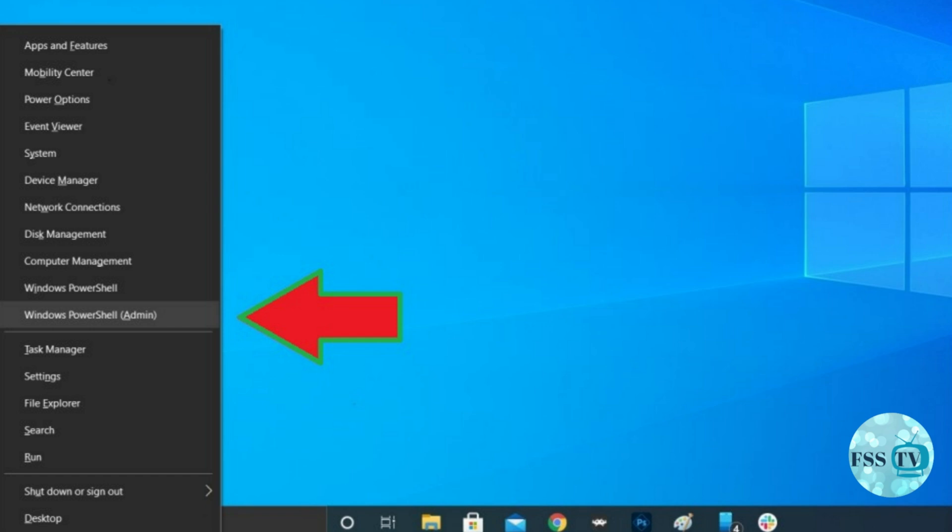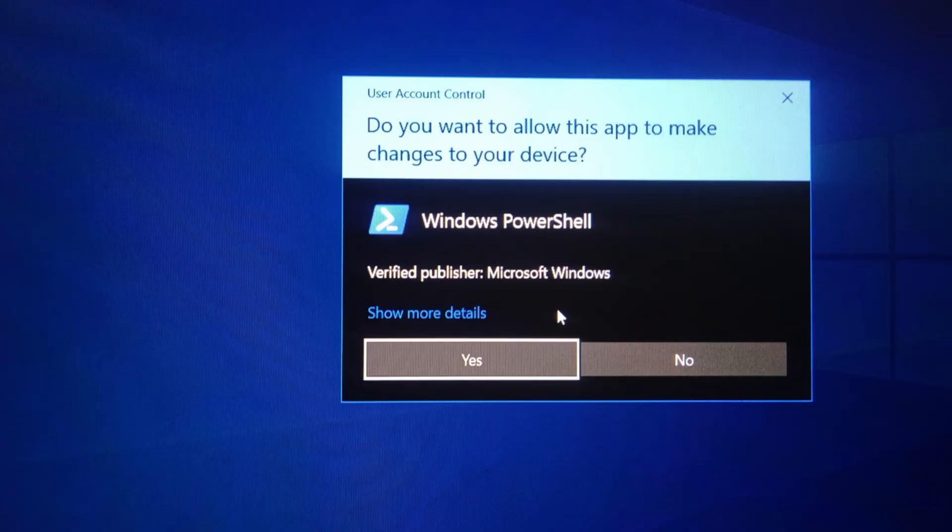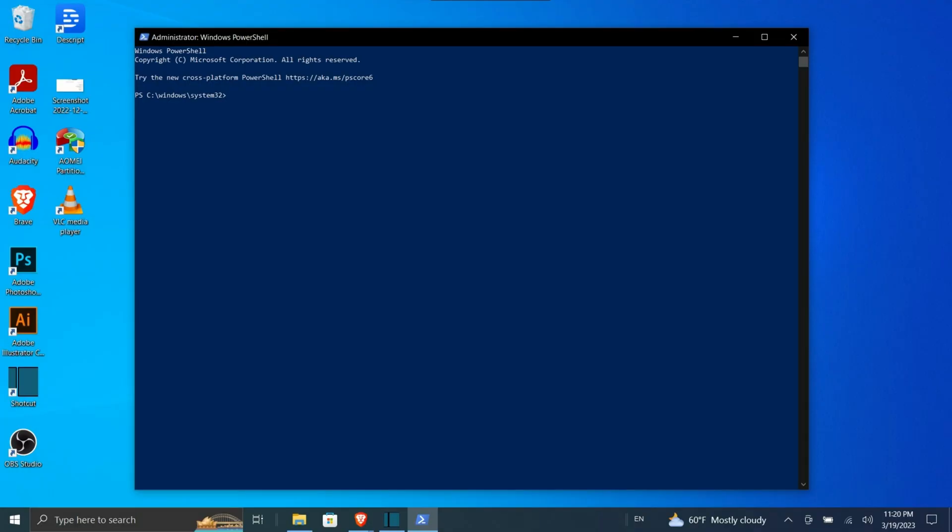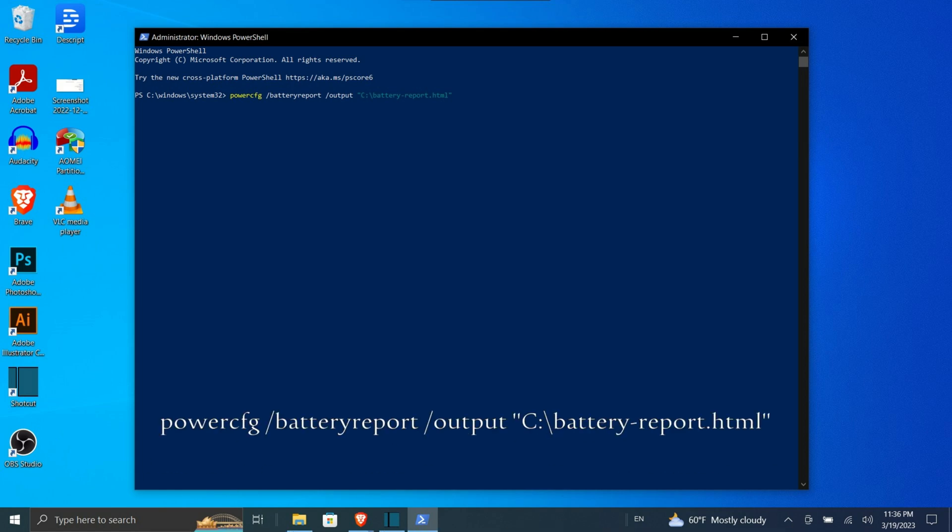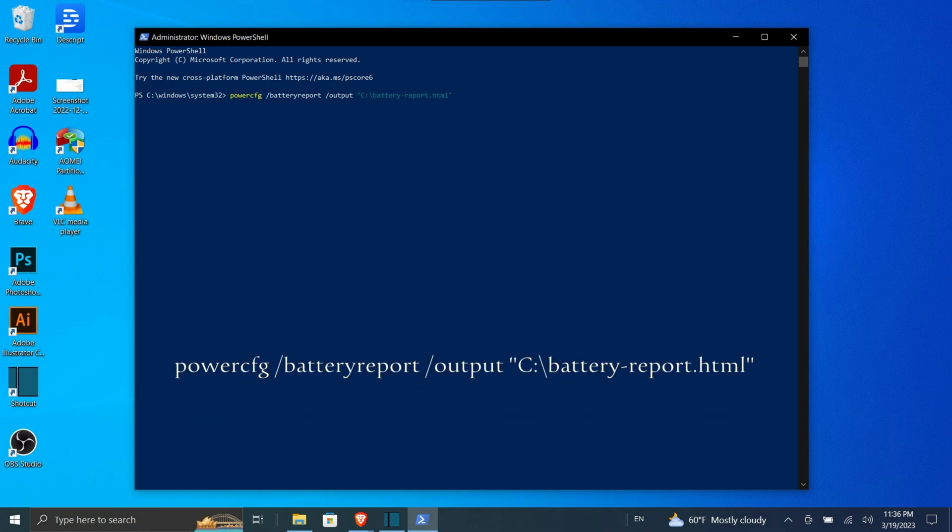A pop-up window may ask for permission to make changes to your device. Click yes. The blue PowerShell command window will appear, allowing you to execute commands to automate certain tasks within Windows 10. Enter the command into the window and press Enter to run it. I will put the command in the description box.